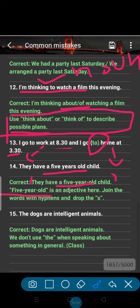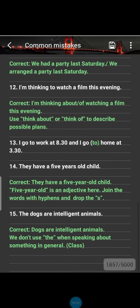The last sentence: 'The dogs are intelligent animals.' The problem here is the article 'the.' When an animal or noun is describing its entire class or species, we do not use 'the.' The correct sentence is 'Dogs are intelligent animals,' because here 'dogs' refers to the whole species, not specific dogs.